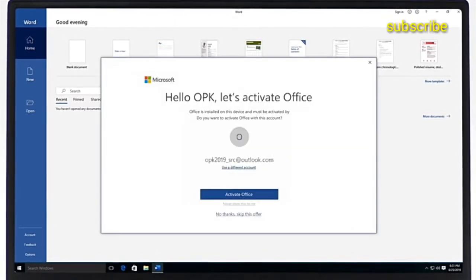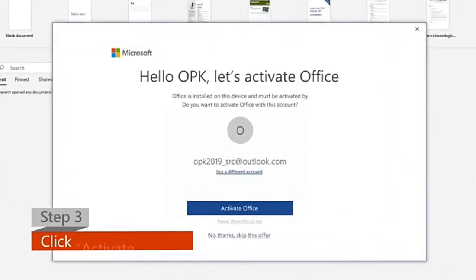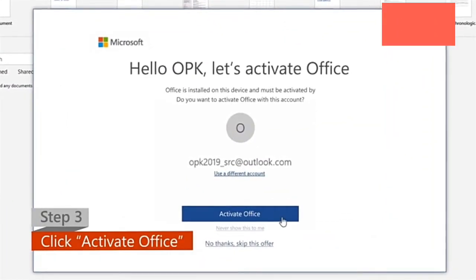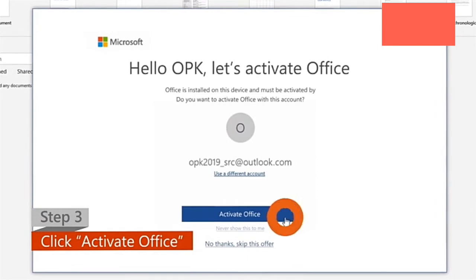Step 3. Click on the Activate Office option when it pops up.